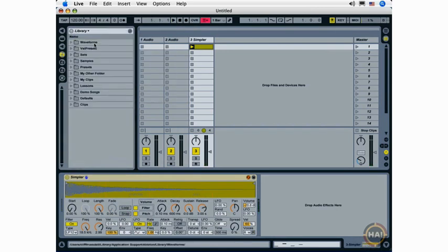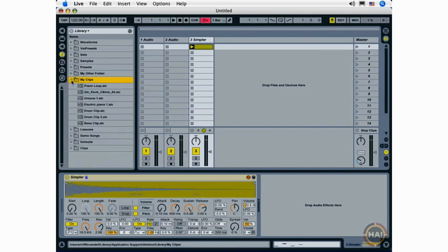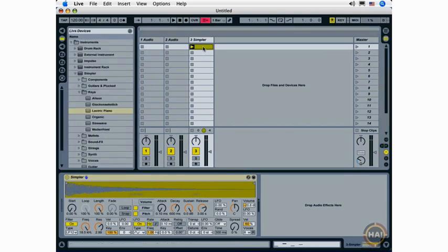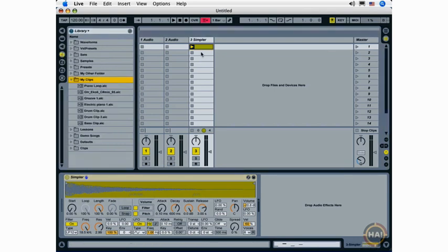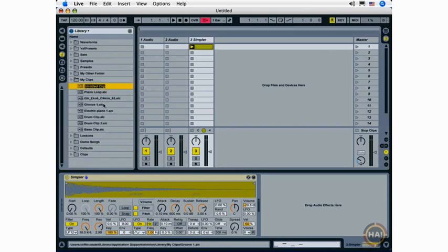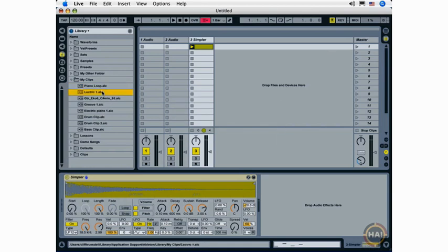I'm going to go ahead and save my clip now by going to the library, and I've got my My Clips folder, which you saw in an earlier movie. I'm going to drag the clip onto the My Clips folder, give it a name, and I've saved my clip to a folder.